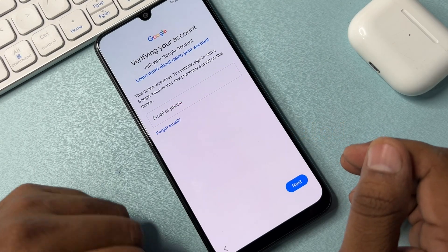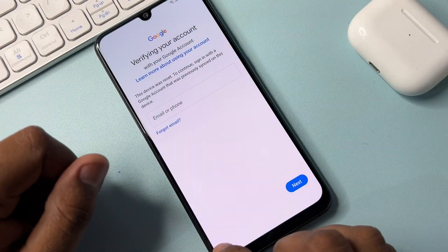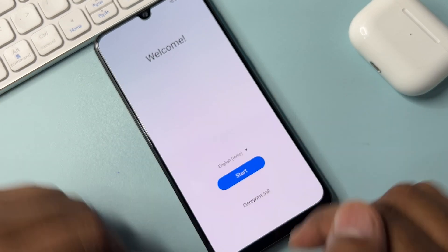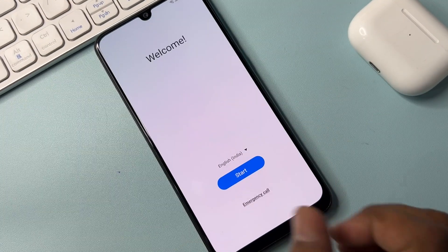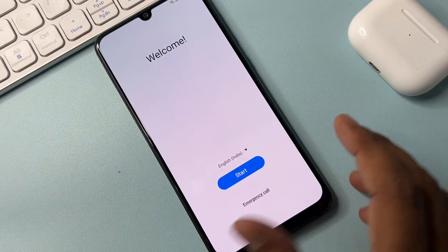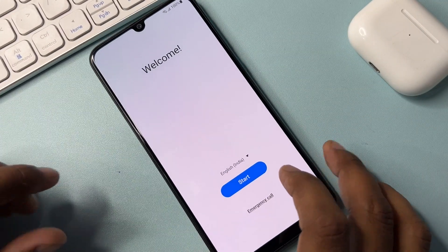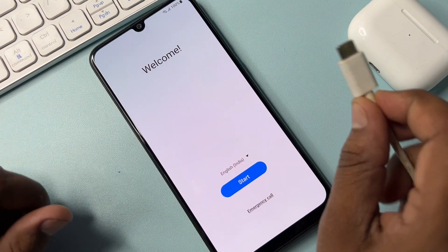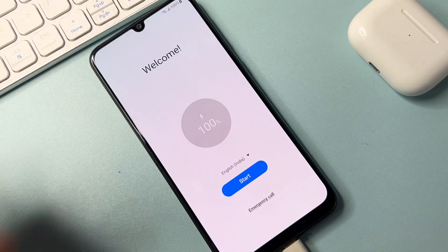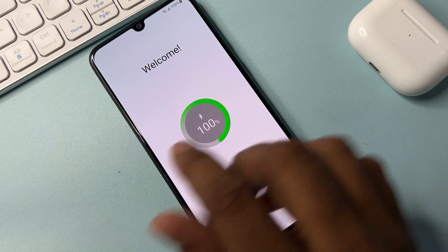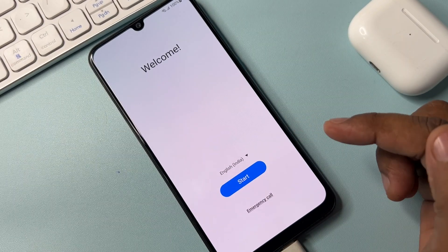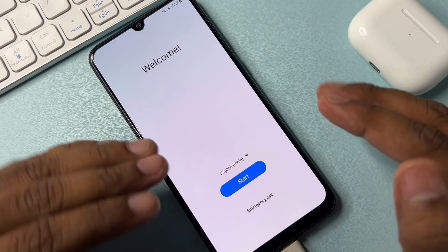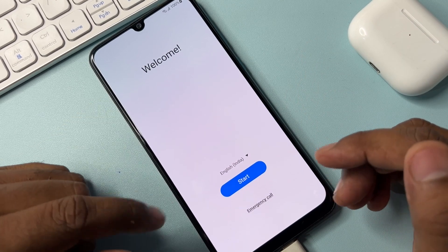First of all, you can see this smartphone is locked — this is the Google FRP page, which is the configuration page. When you start it, first of all you have to connect your charger to your Samsung smartphone. When connected, the charging animation will start.